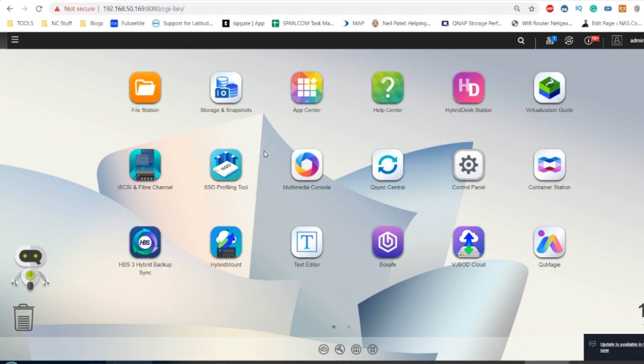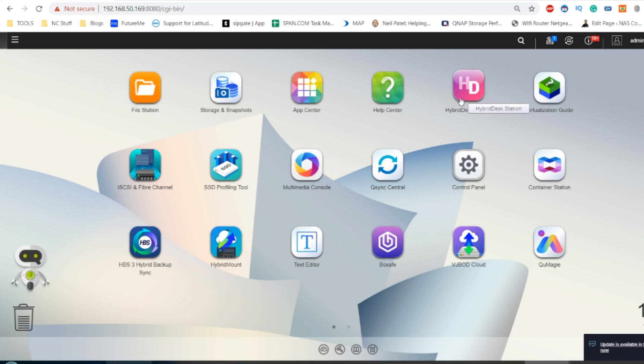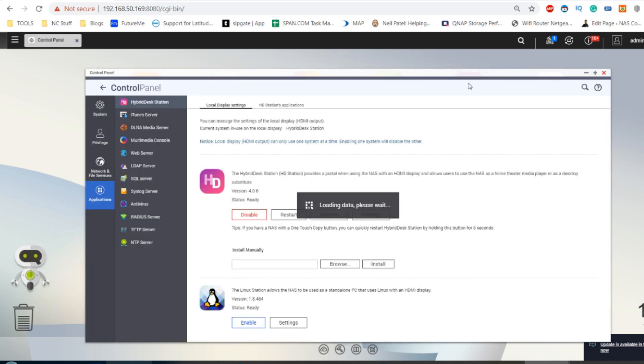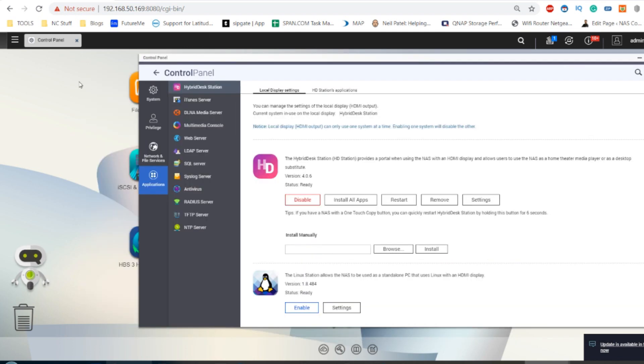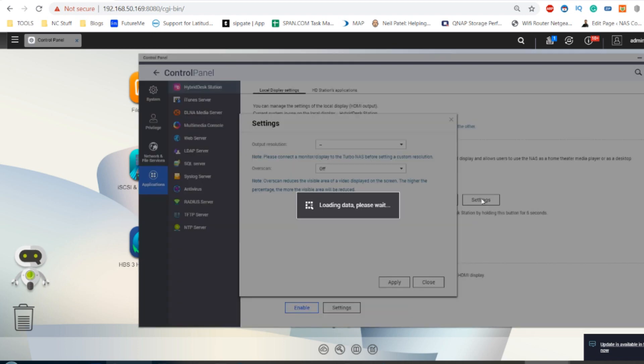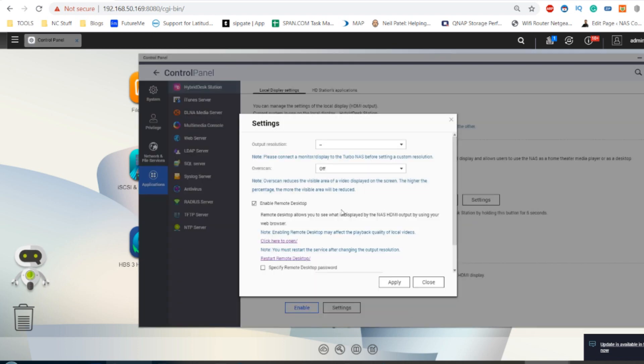The first thing you need to do is install the HD Station application. This is the graphical user interface of the NAS that allows you to see via HDMI. HD Station runs parallel to the NAS system, so although we're accessing the NAS right now via a web browser, HD Station is a completely parallel running interface displayed over HDMI. Luckily for screen recording, you can also access it remotely, which is what I'm doing today.